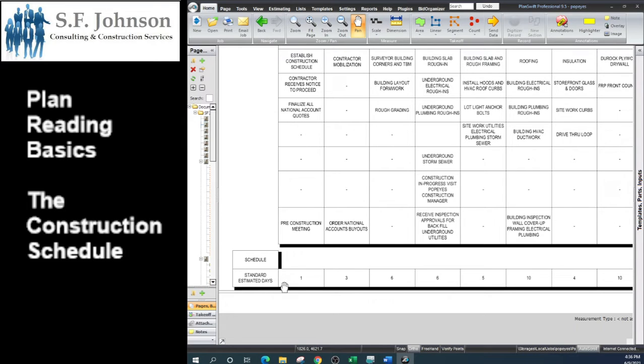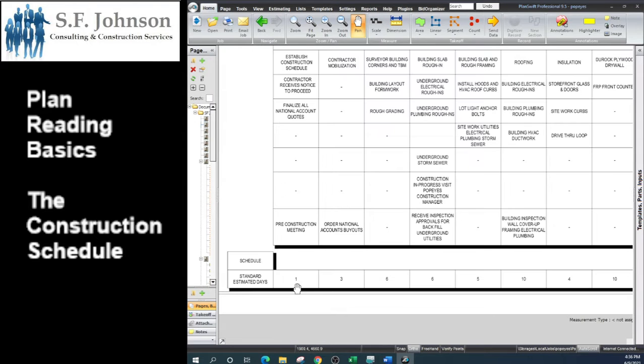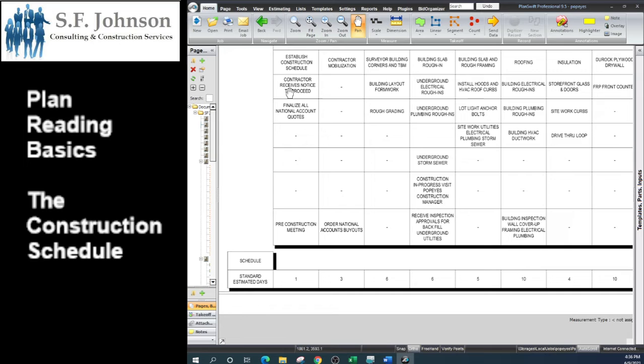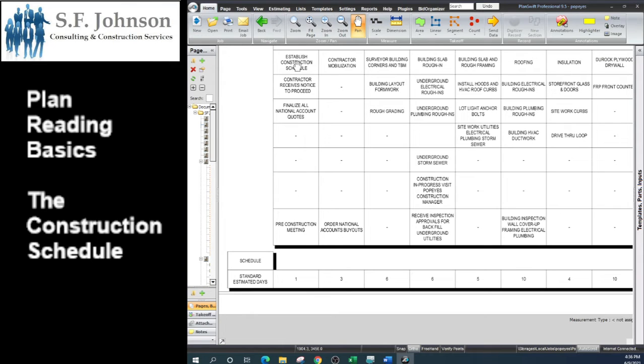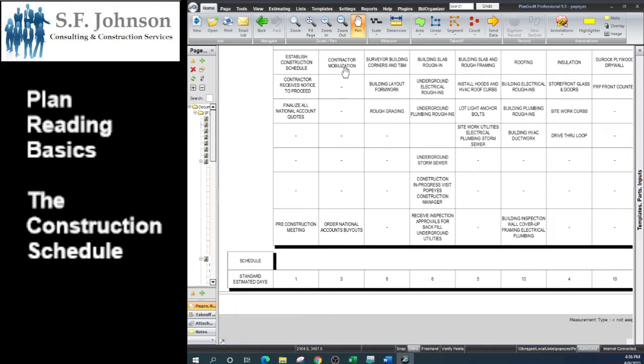It's the amount of time in days that it is going to take them to achieve the full scope of the items in each of the columns. For our first one, they want to take one day to establish the construction schedule: the contractor receives notice to proceed and finalize all national account quotes and pre-construction meeting.